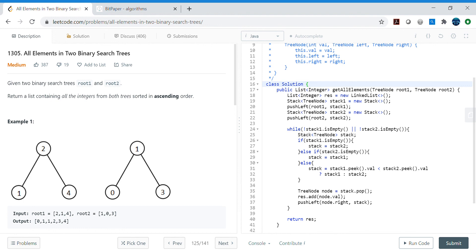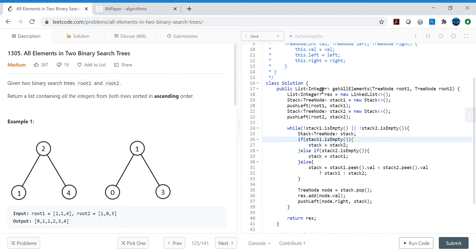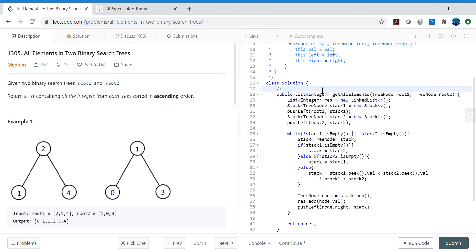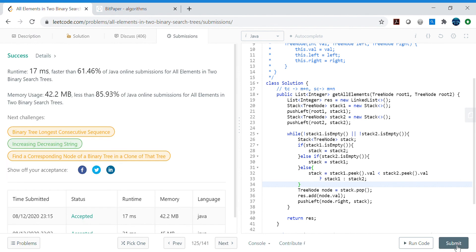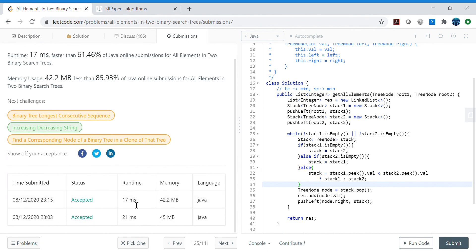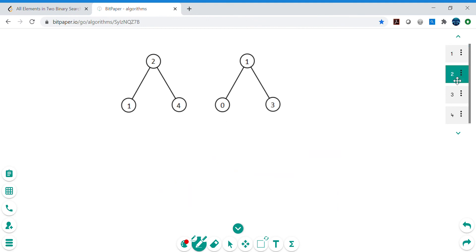There are no compilation errors. The time complexity is now O(m+n) — linear — since we traverse all nodes without sorting. Space complexity remains O(m+n) for the stacks. The runtime is also slightly better than the earlier naive approach. Let's submit and confirm it works.